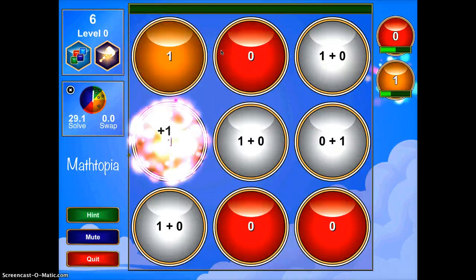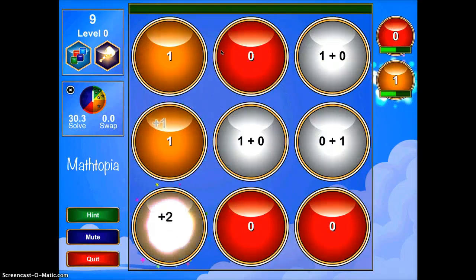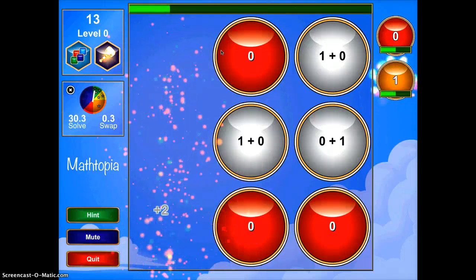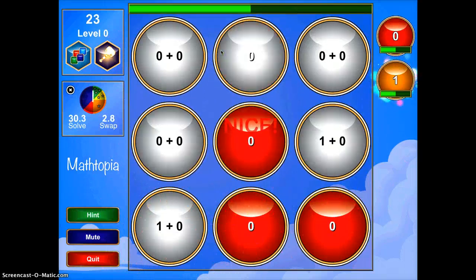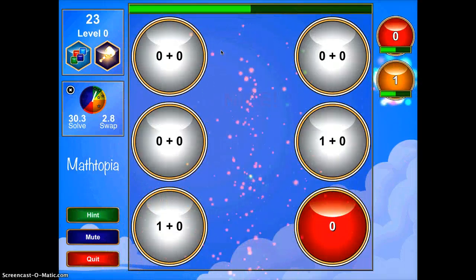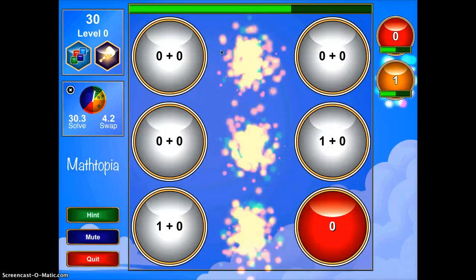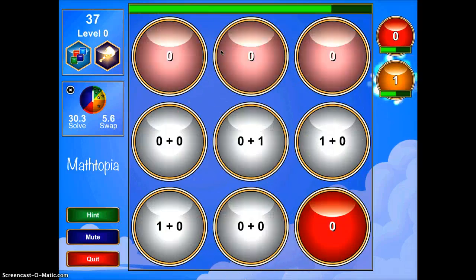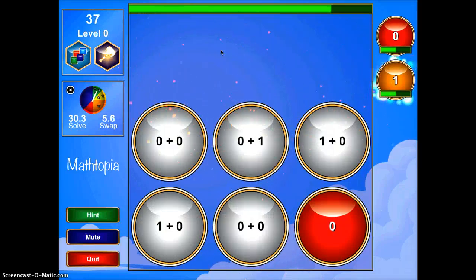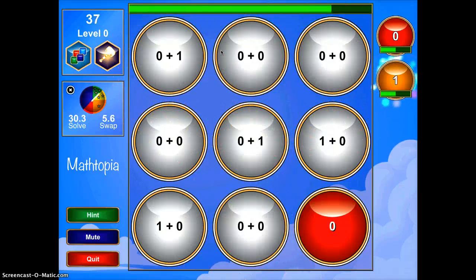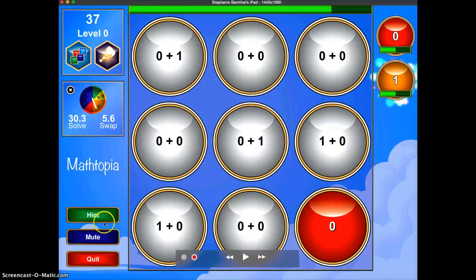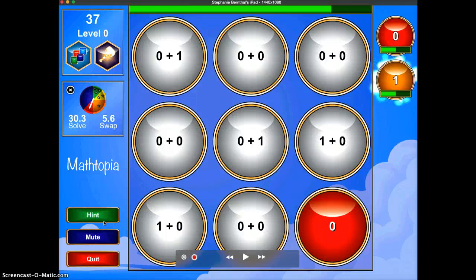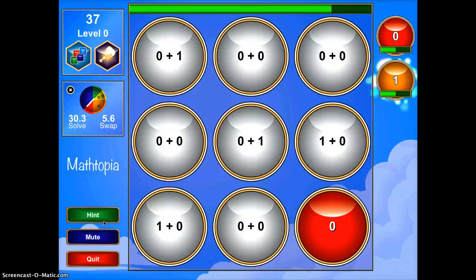Just as in Bejeweled, if you put them in a column, they pop and more come in. The students can race their friends to see who can get the highest level, and they can also get hints over here if you haven't disabled that and they're having a hard time.